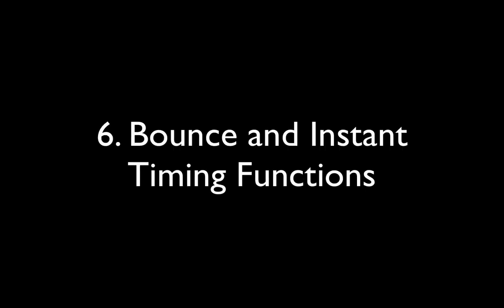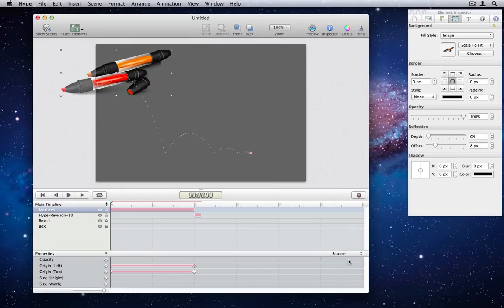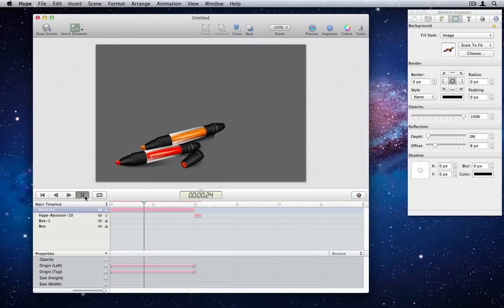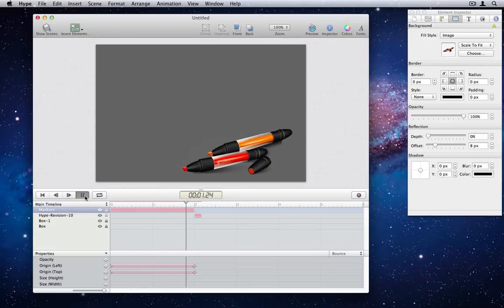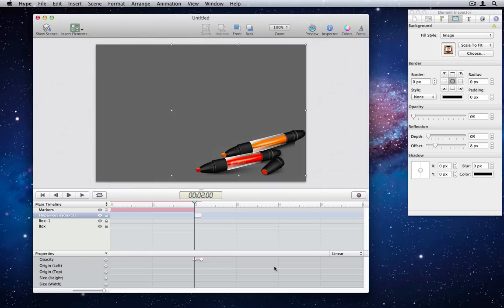Number 6. Bounce and instant timing functions. In addition to easing, Tumult Hype 1.5 now has a bounce timing function for some fun physics. It also has an instant timing function, which will immediately transition on the trailing keyframe.